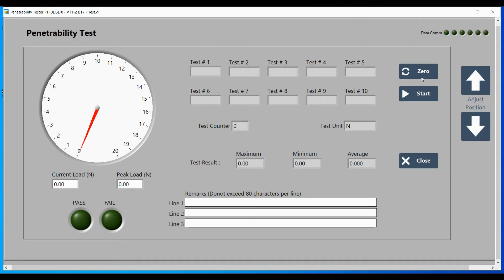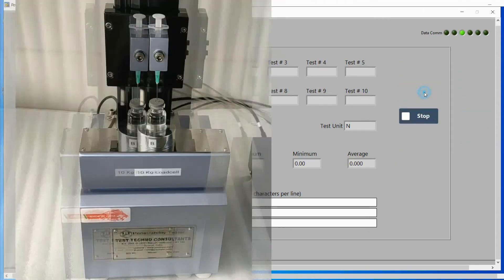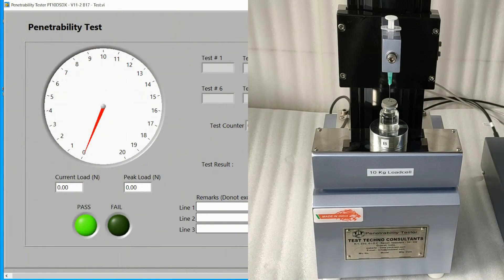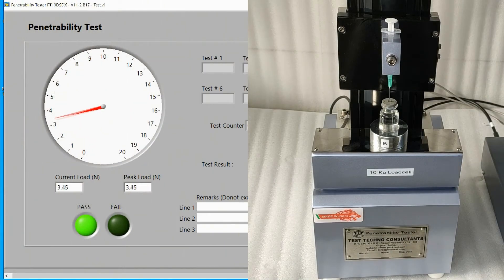Press zero, then press start. Wait for the test to end.